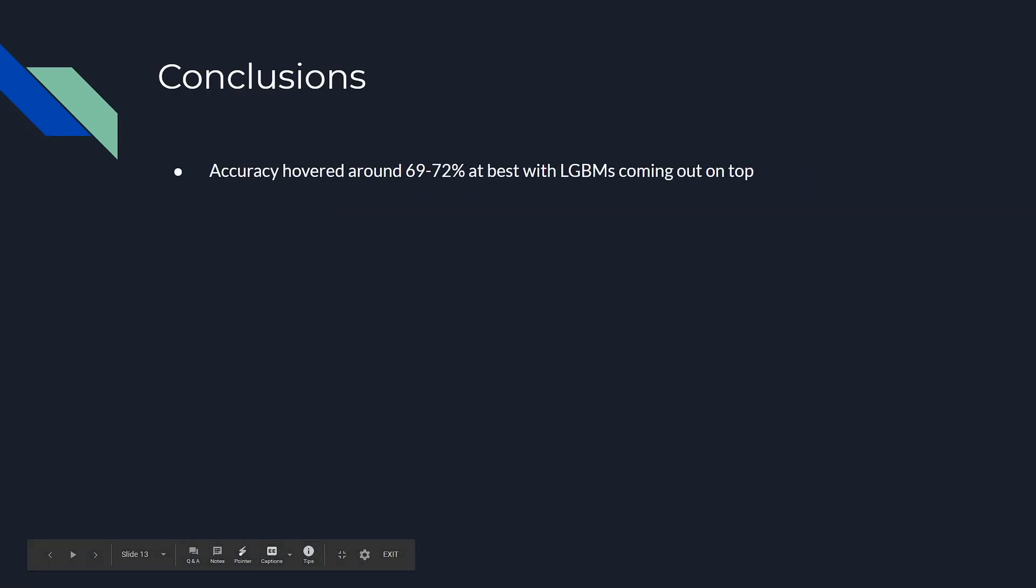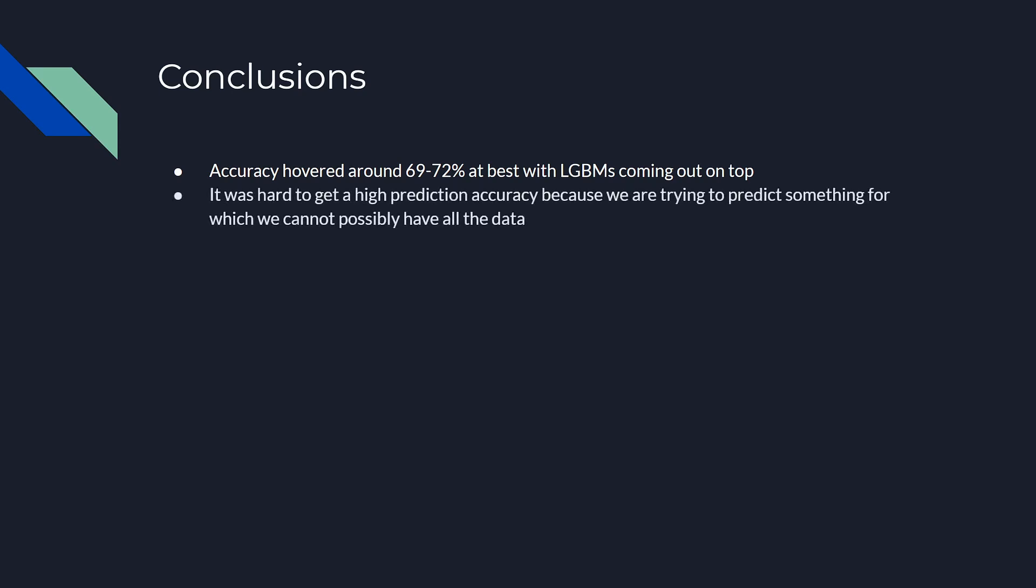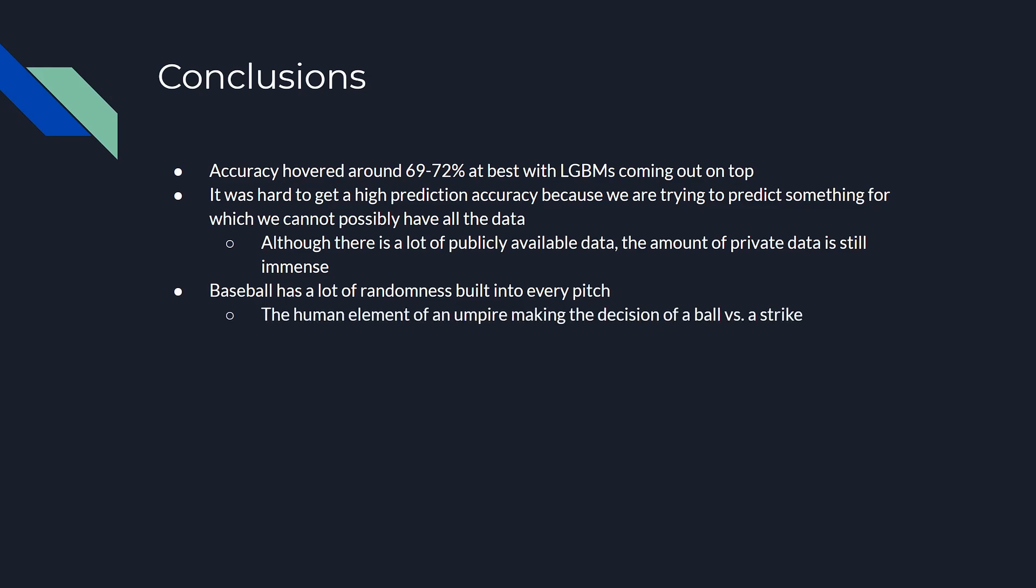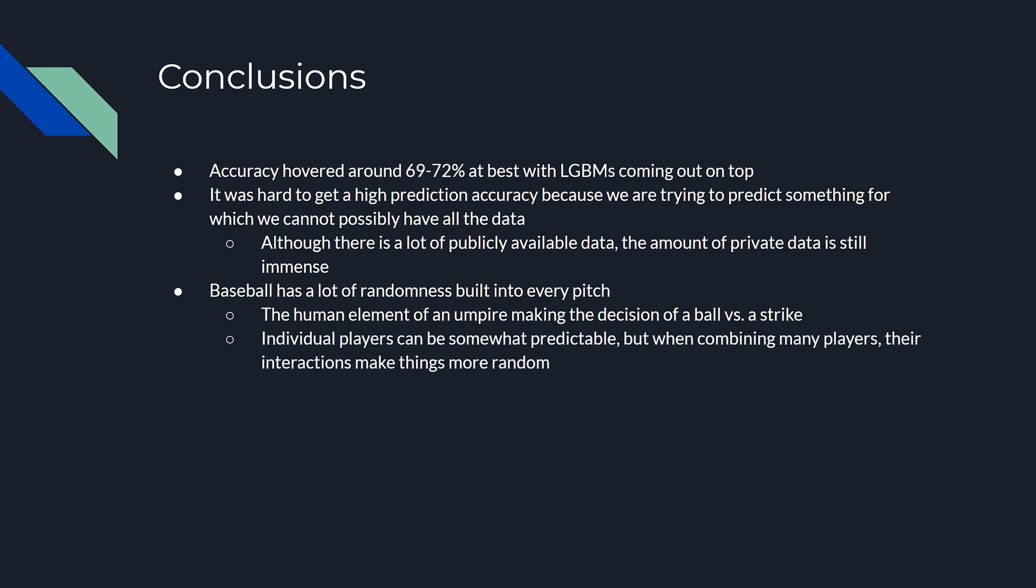The accuracy of our models hovered around 69% to 72%, with the light GBMs coming out on top. It was hard to get a high prediction accuracy because we are trying to predict something for which we can't possibly have all the data. Also, even though there's a lot of publicly available data, the amount of private data is still immense. Baseball also has a lot of randomness built into every pitch. Human elements are involved when the umpire makes the decision of a pitch being a ball or a strike. Also, individual players can be somewhat predictable, but when combining many players, their interactions make things more random.